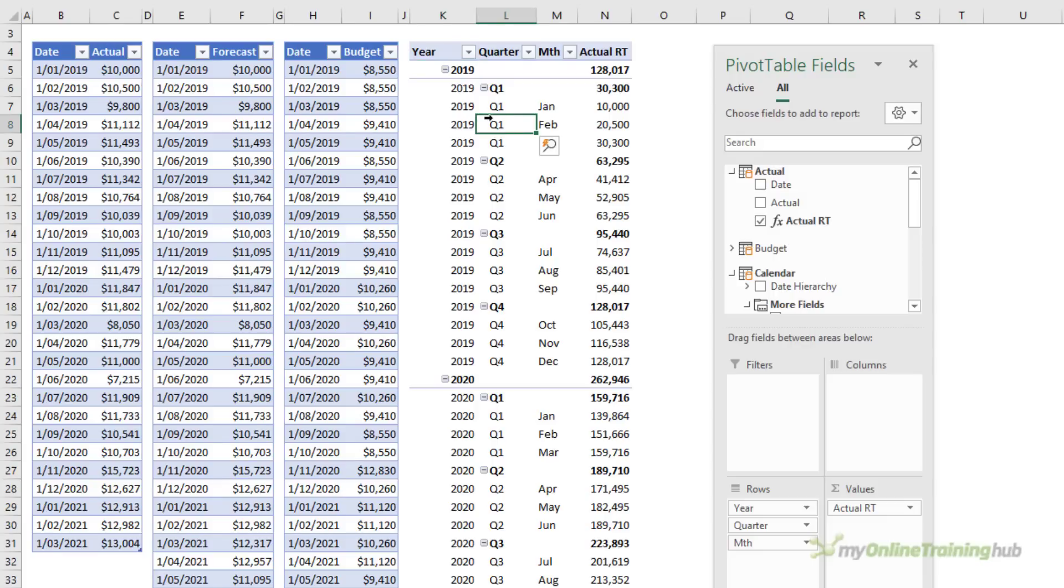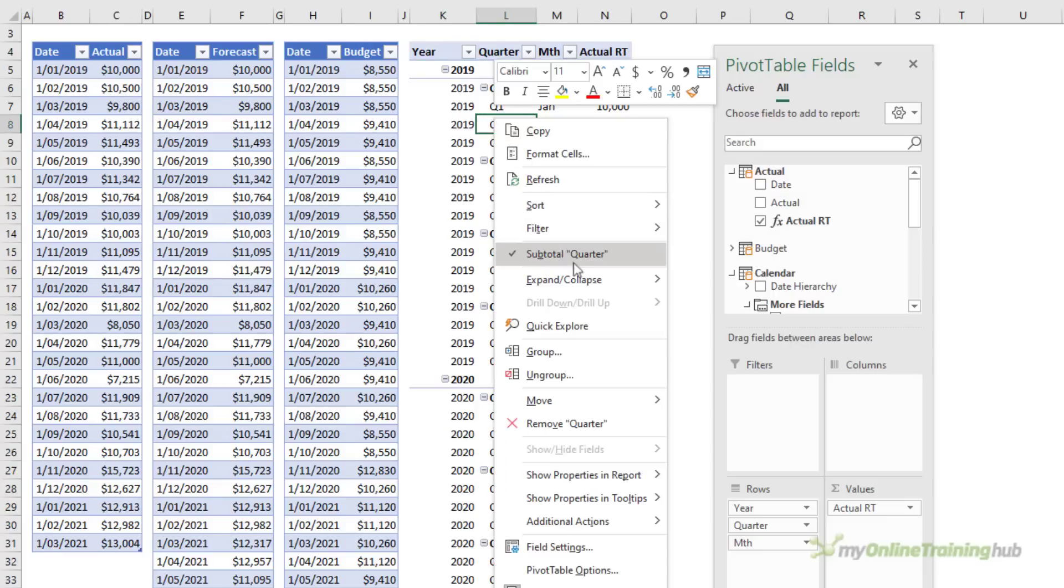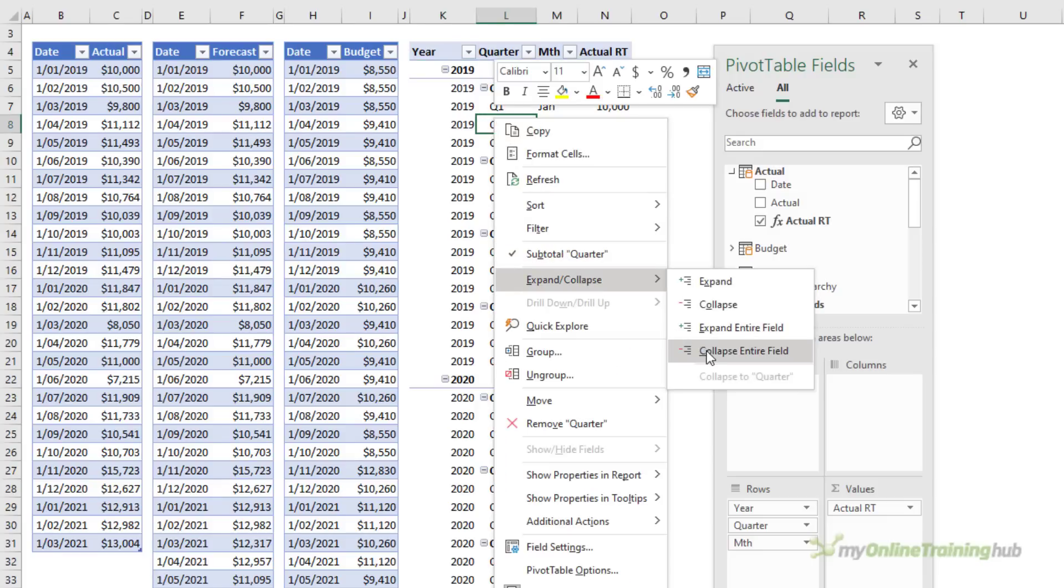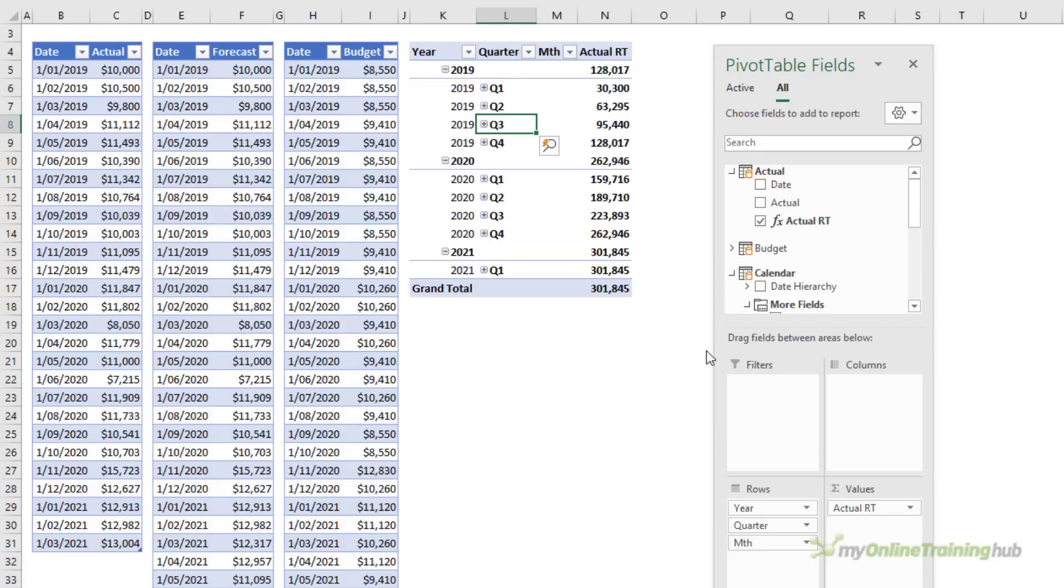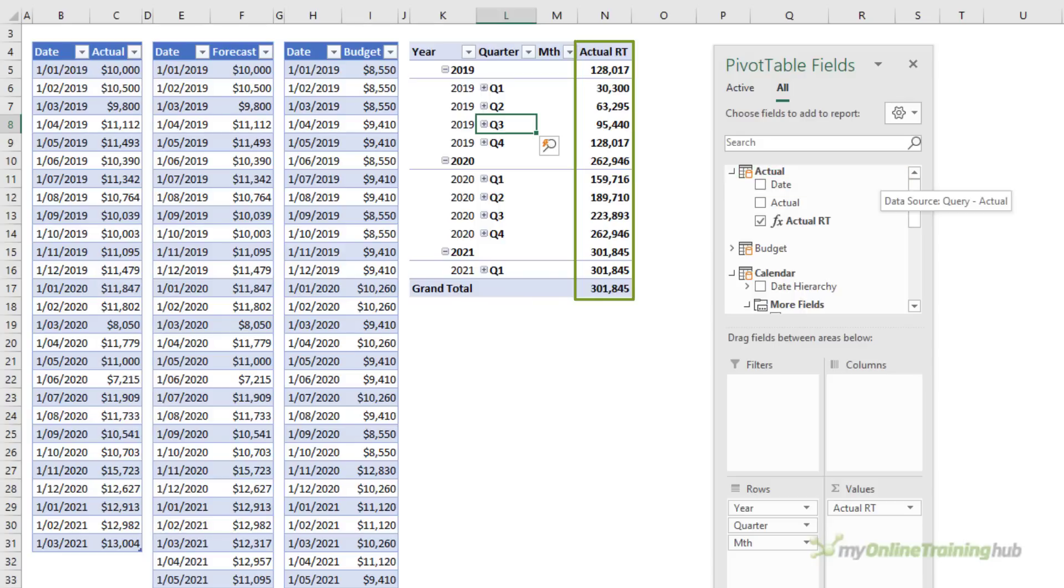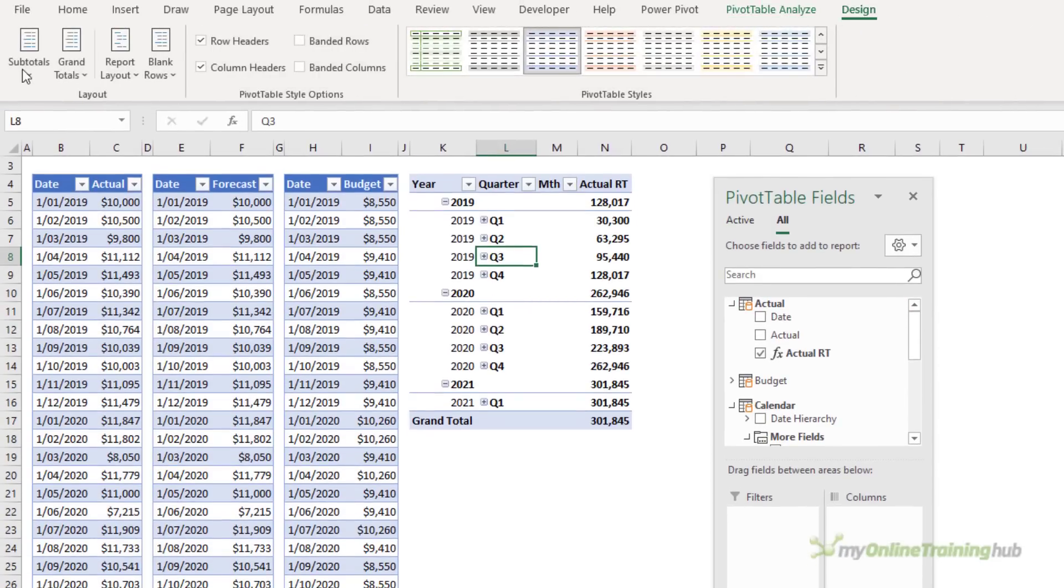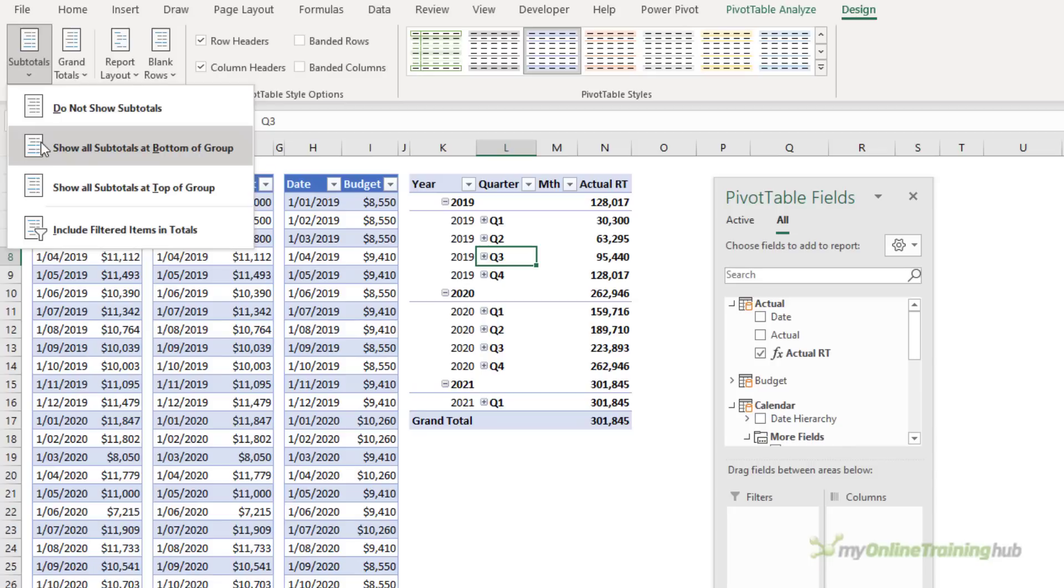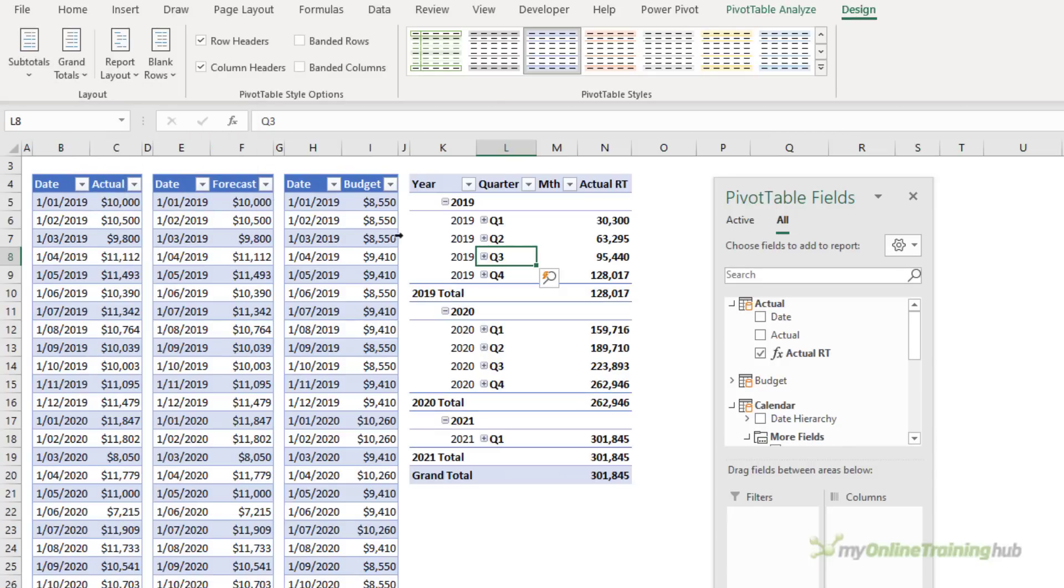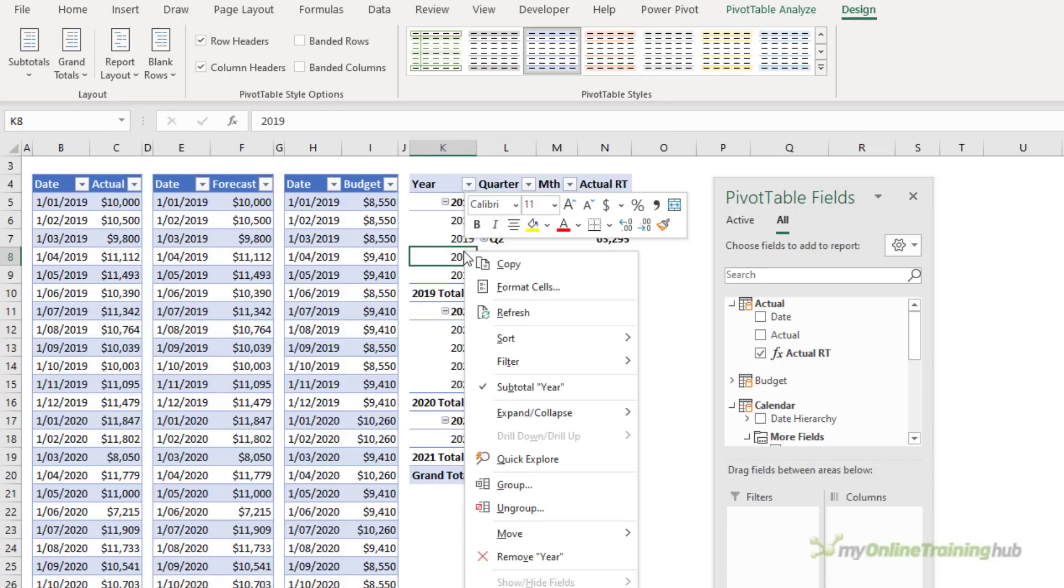Let's just collapse the quarters, collapse the entire field. It's easier to see then. We can see running total now correctly adds from one quarter to the next and if we put the subtotals at the bottom we can collapse it even further so that we only see the year.